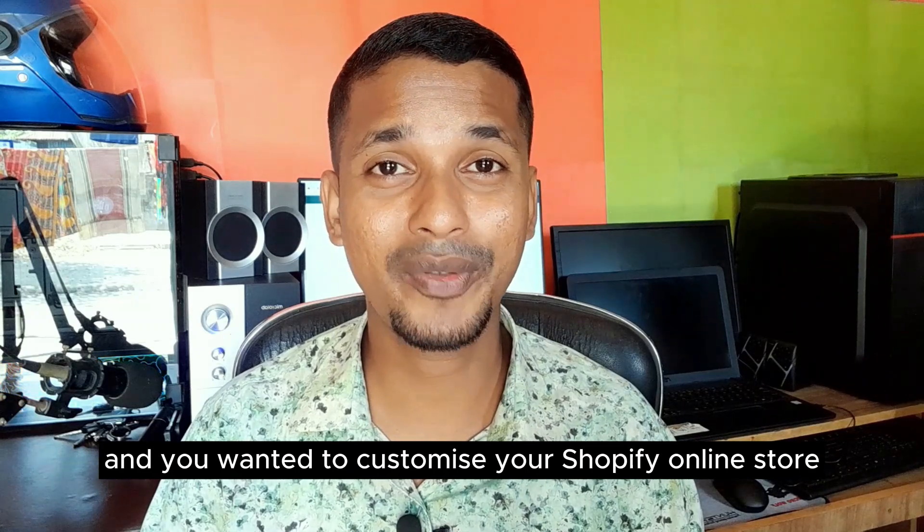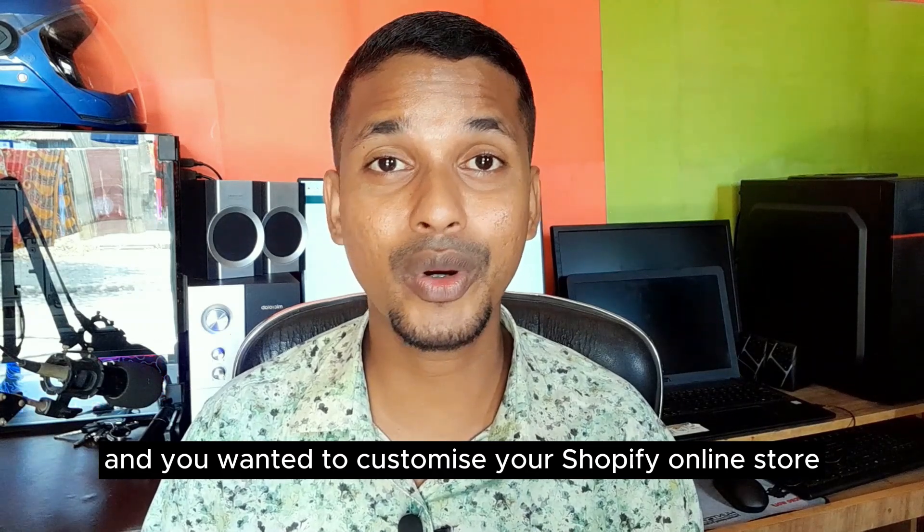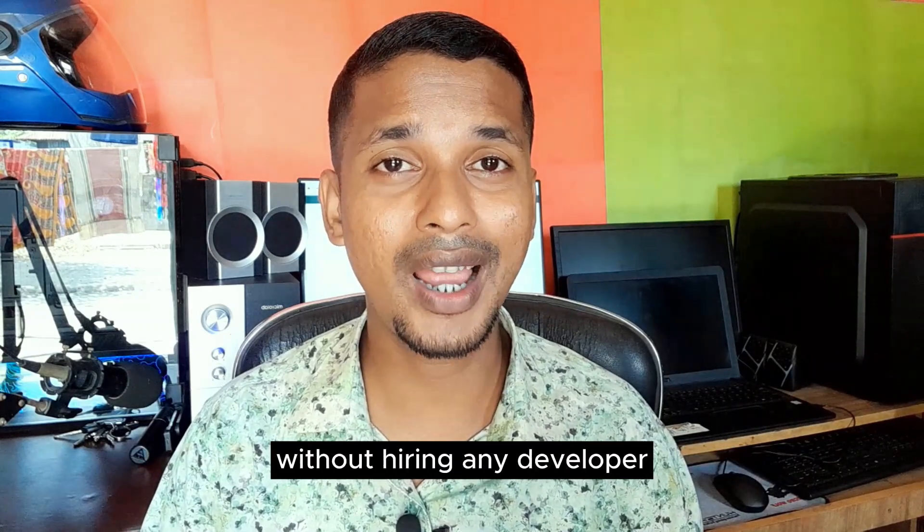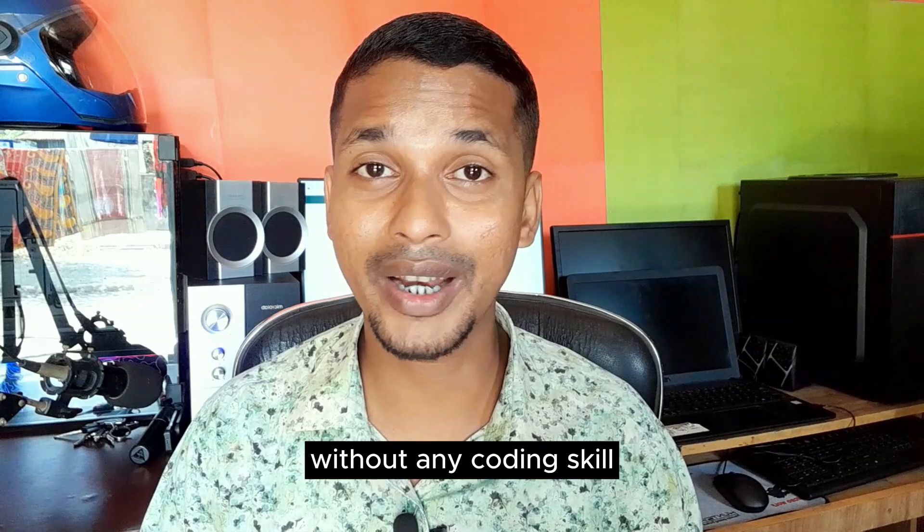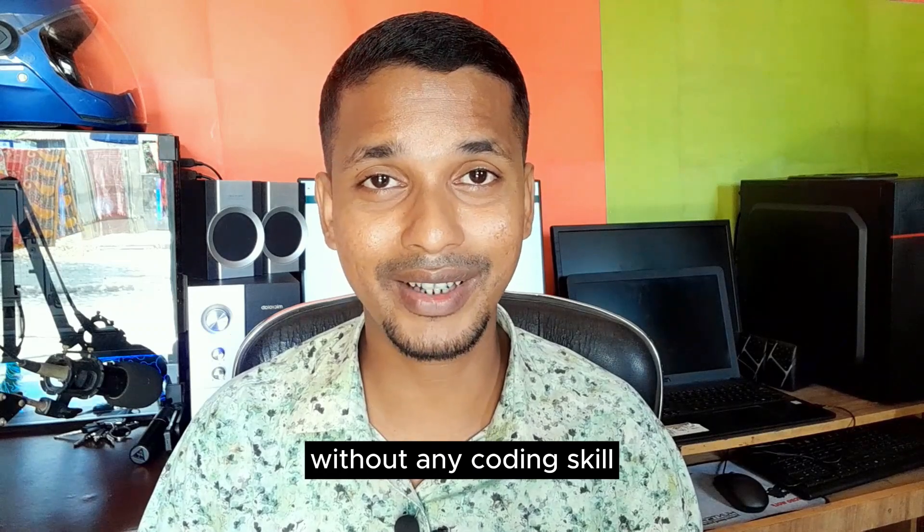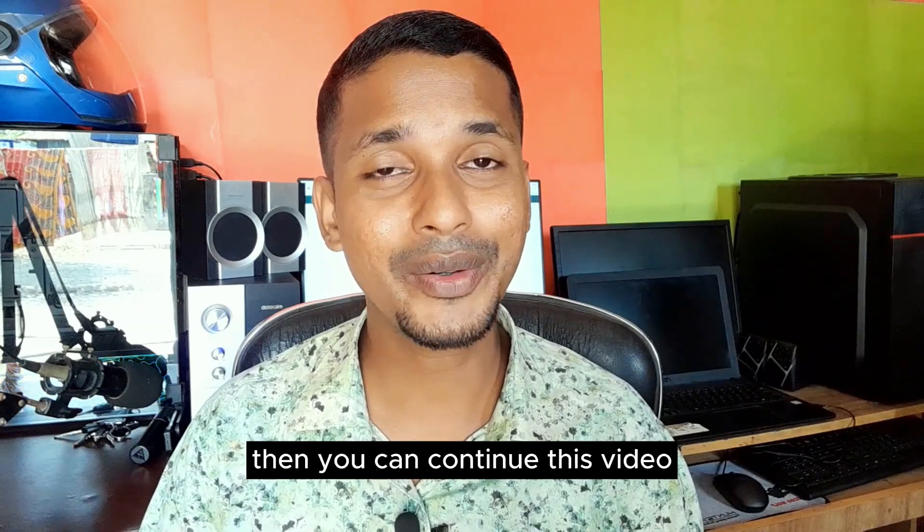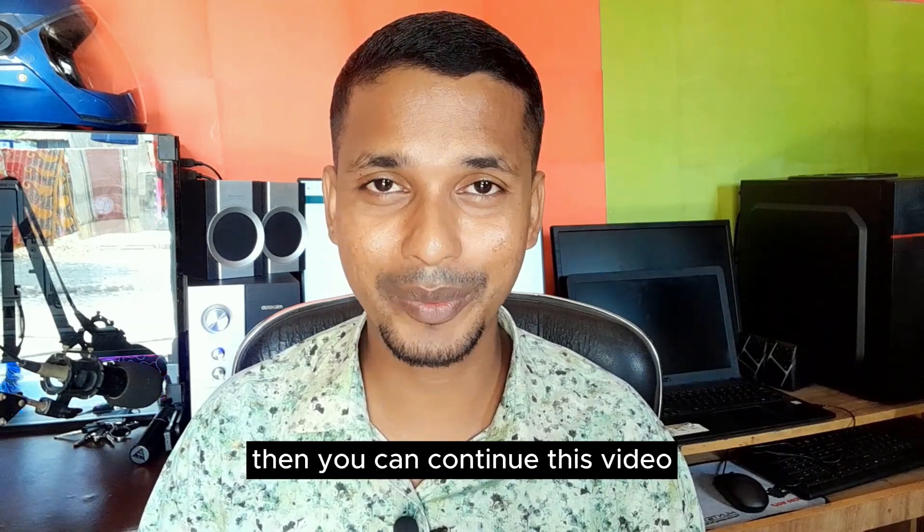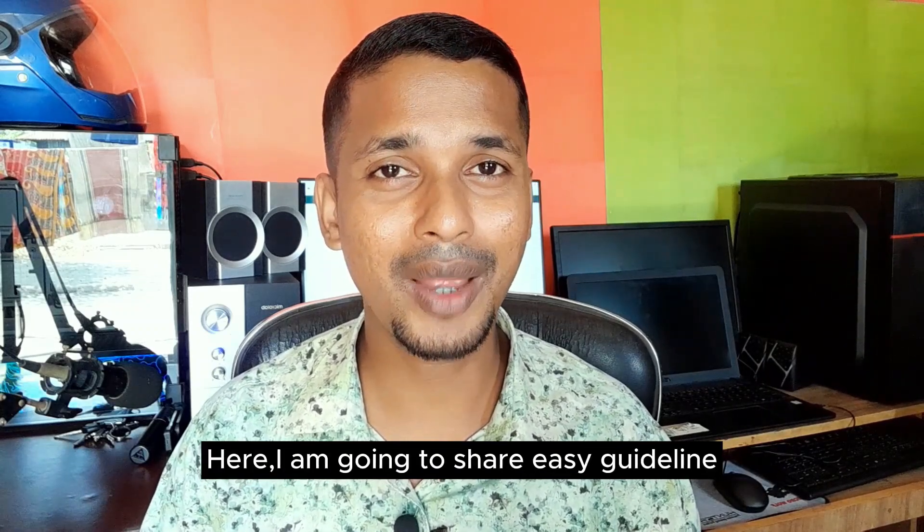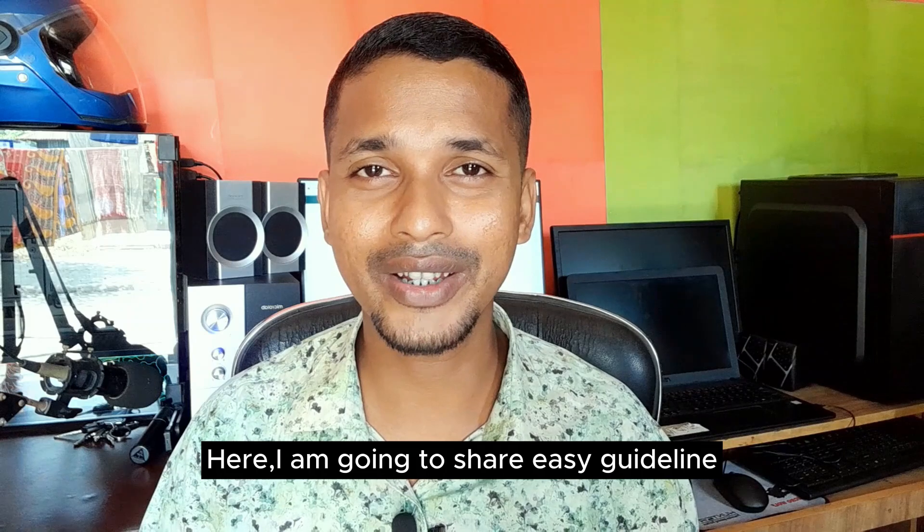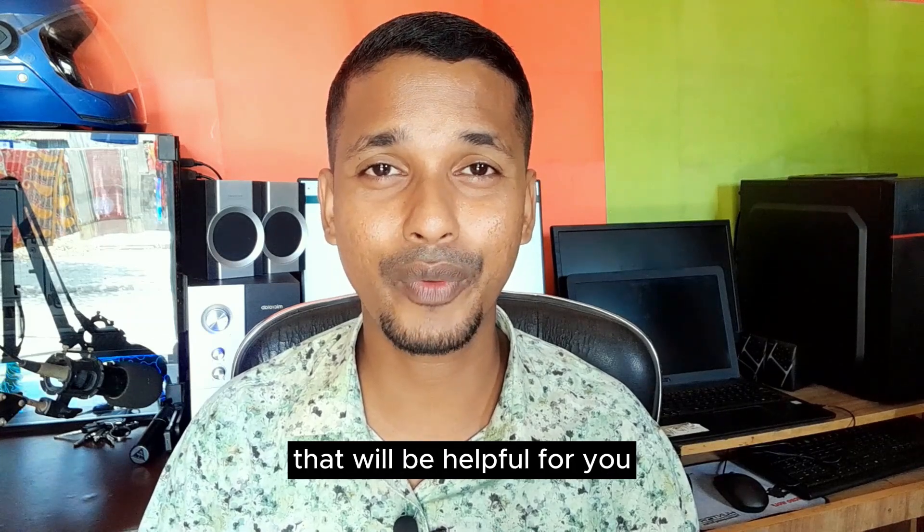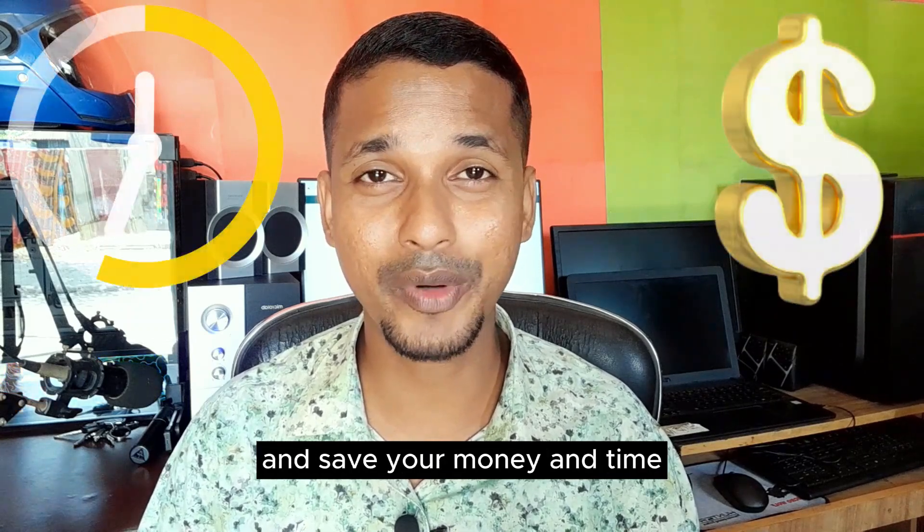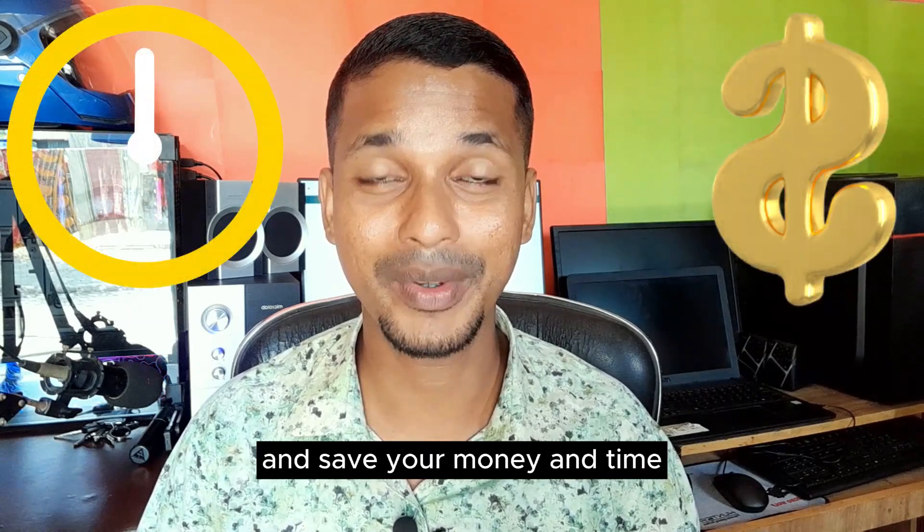Here I am going to share easy guidelines that will be helpful for you and save your money and time. So let's get started.